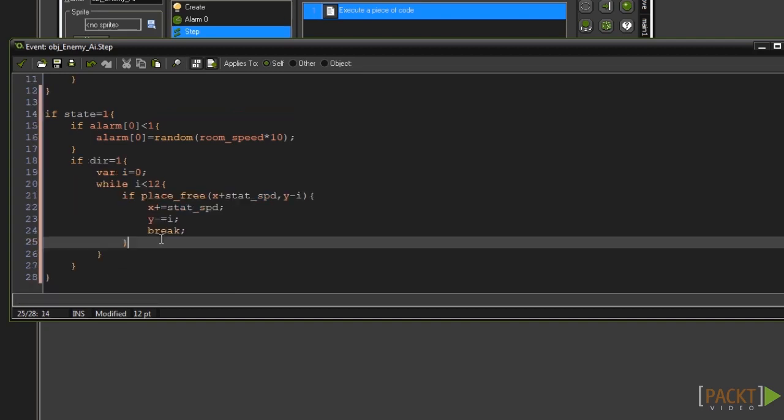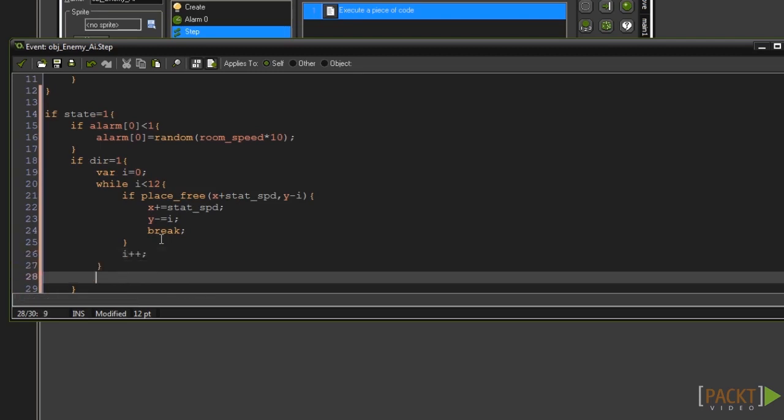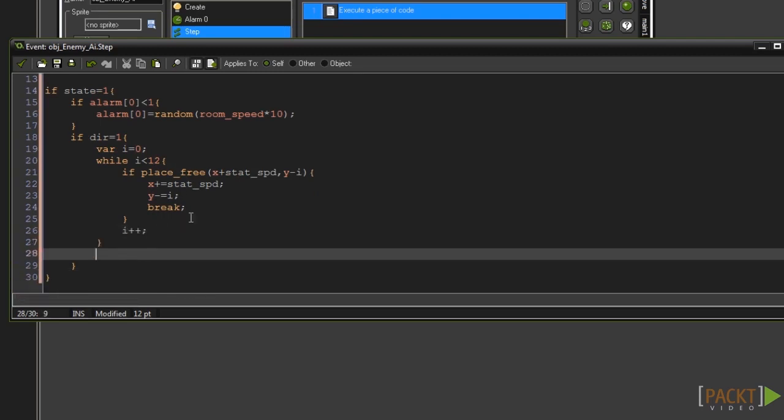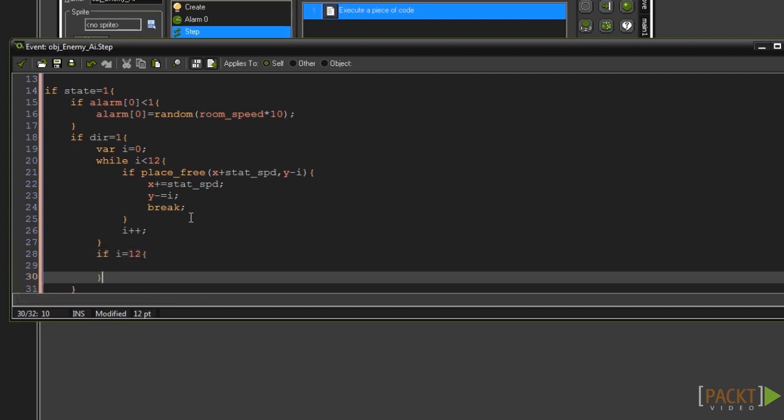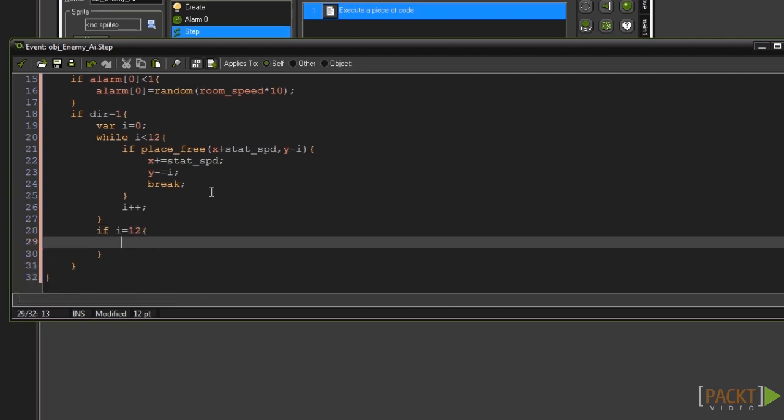Now within the while loop and outside of the place free check type i plus plus. Now outside of the while loop but still inside the dir check type if i equals 12 and add another set of curly braces. And type dir equals minus 1.